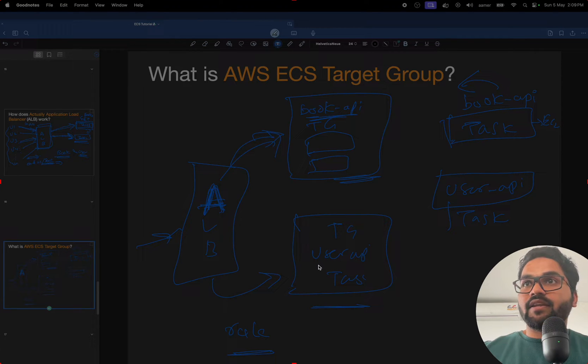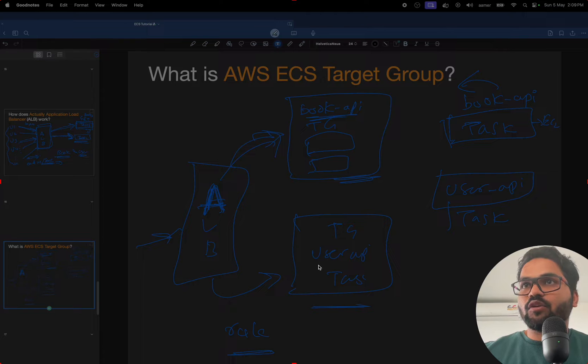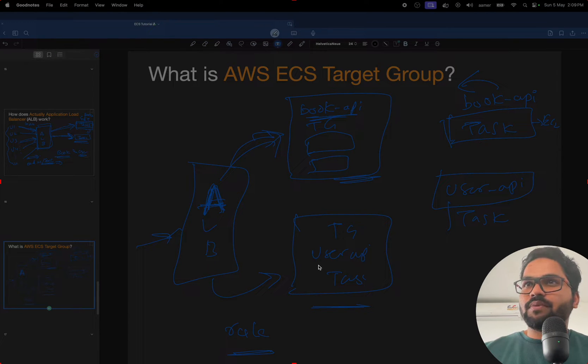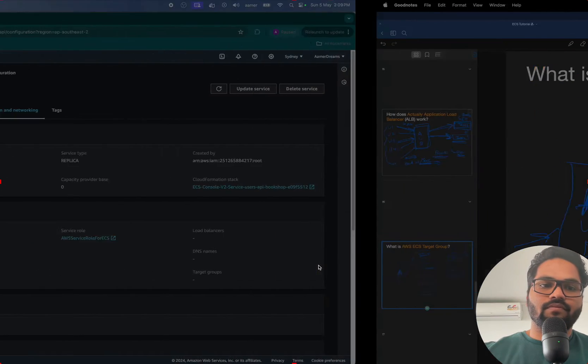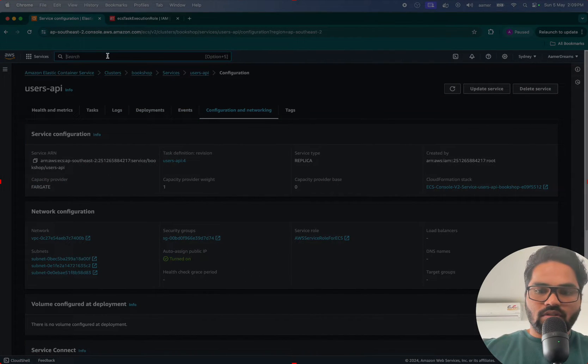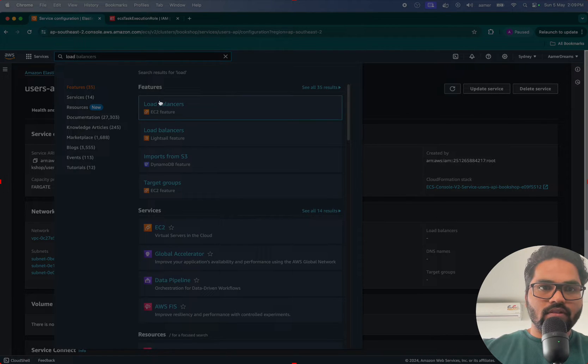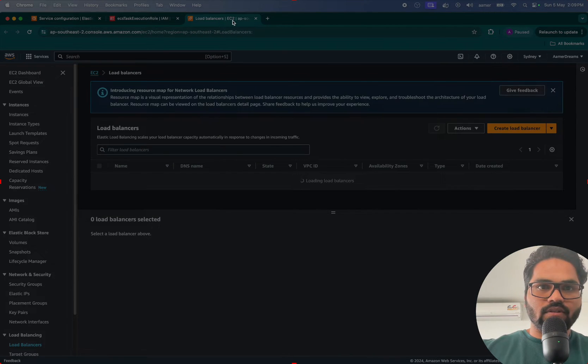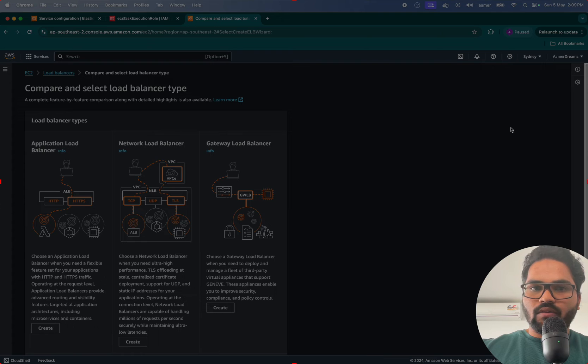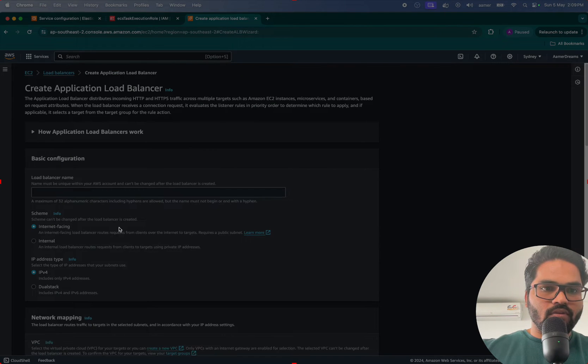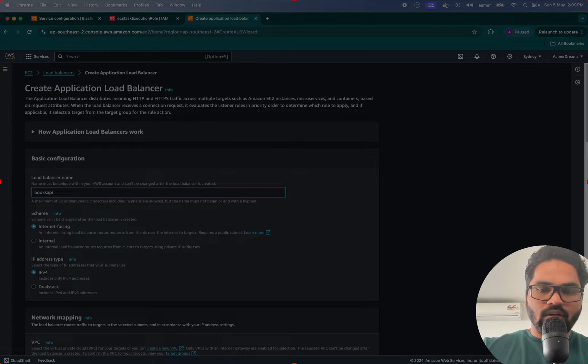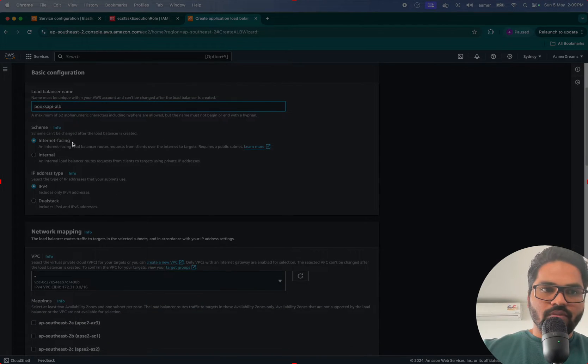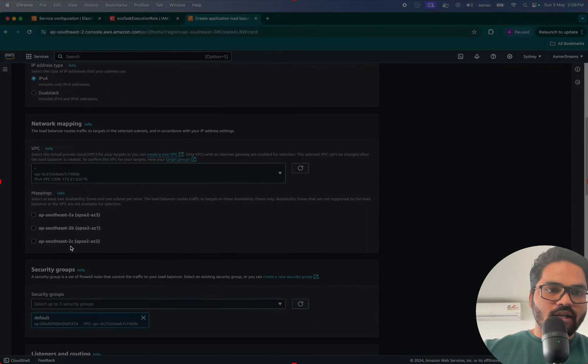Let's start creating an ALB and multiple target groups to attach our Books API and Users API tasks into it. What you have to do is just type load balancers here, go inside and create a new one. Create a new load balancer, call it Books API ALB, should be internet facing, IPv4.